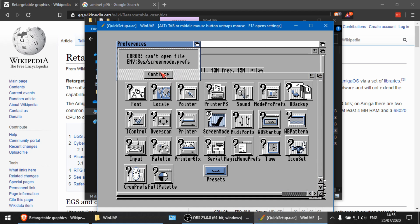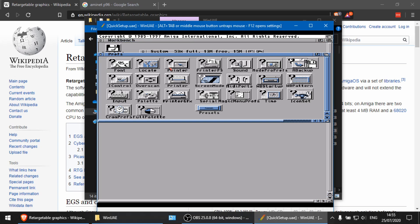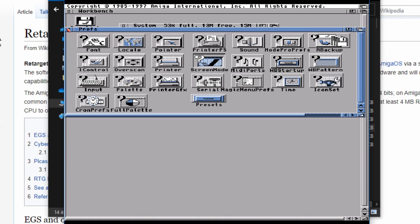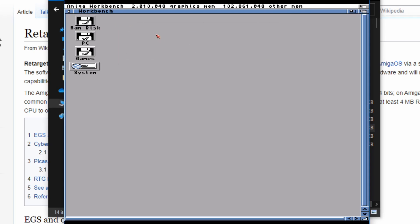Click Save. Don't worry about the error message — it's related to a tool in Better Workbench but the config does actually save. And there we go — it's changed the resolution. As you can see we've now got a full 2MB of chip RAM free, because all the graphics that would have been using chip RAM are now being handled by the graphics card itself.